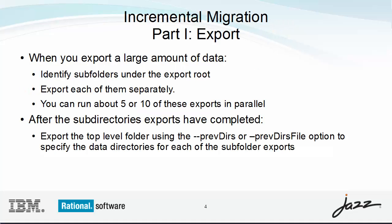With the incremental migration feature in RTC 406, you can export any number of mutually exclusive subtrees of your sources. You can run a handful of these exports in parallel. Once they have all completed, you can export the top-level folder efficiently by specifying the data directories from the previous exports.